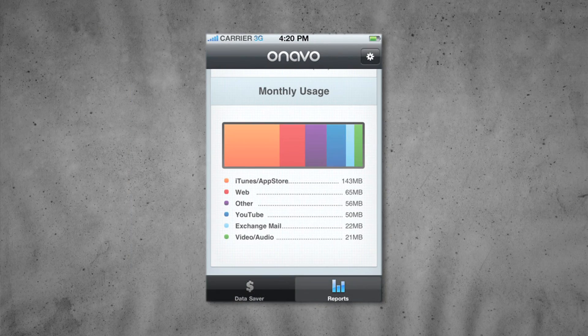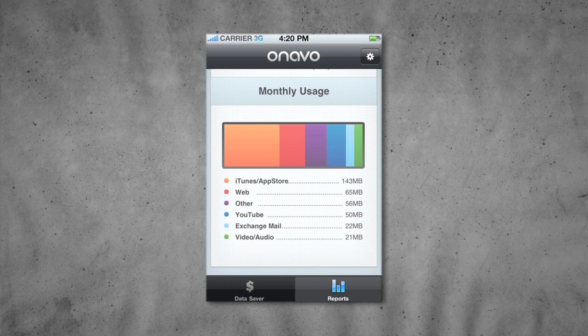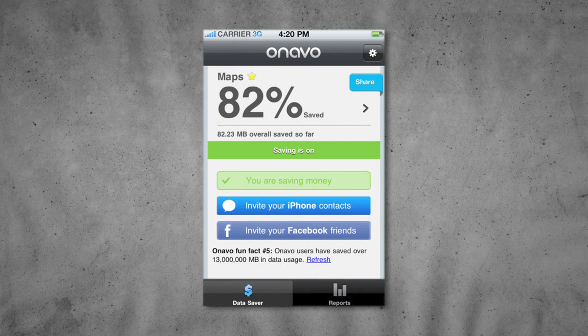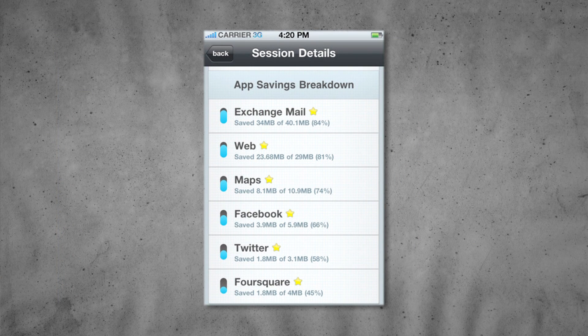There are some tools out there that can actually help you reduce the amount of data you're using without you having to change what you do on your device. One of these is called Onavo, which is a free app for the iPhone or iPad. You install it on your device and it compresses the data that's being sent to and from your device, so you reduce the amount of data actually being sent. That can help keep you under your limit.